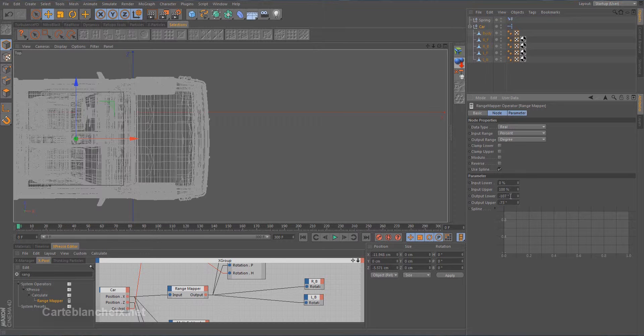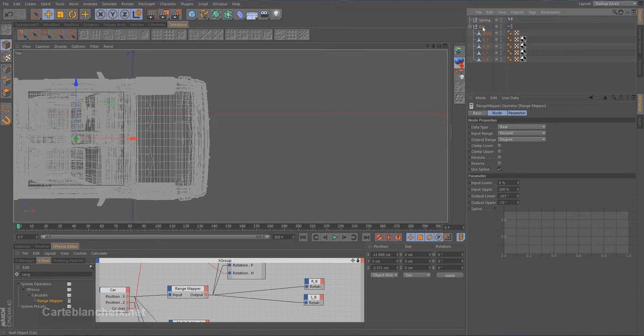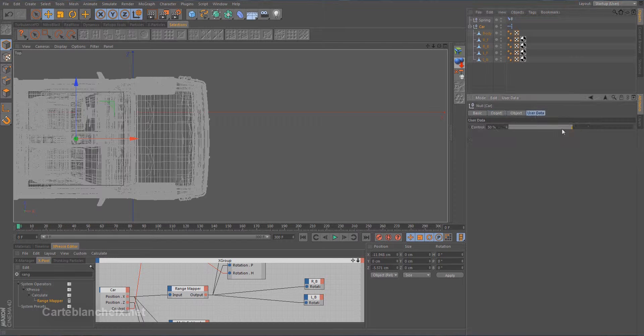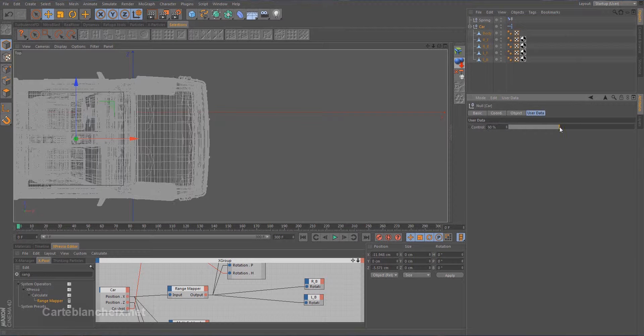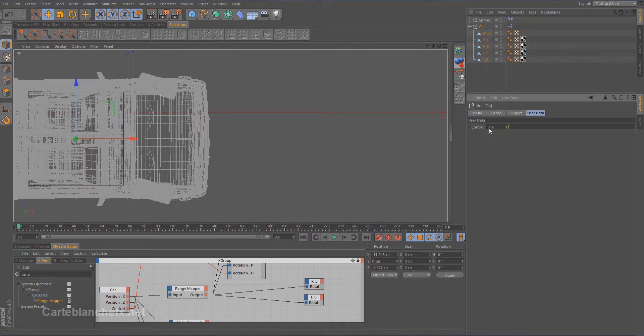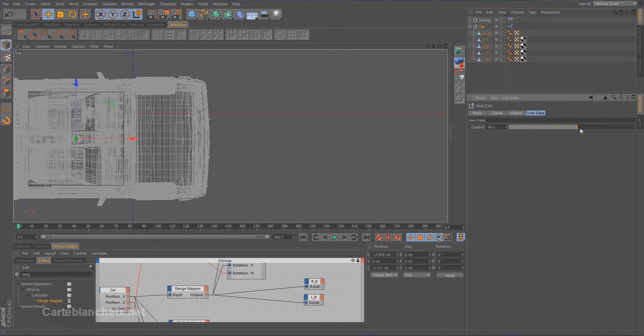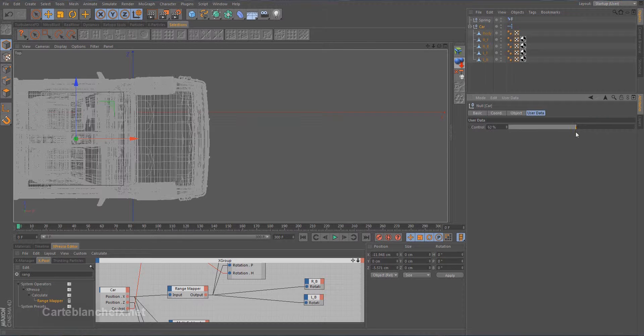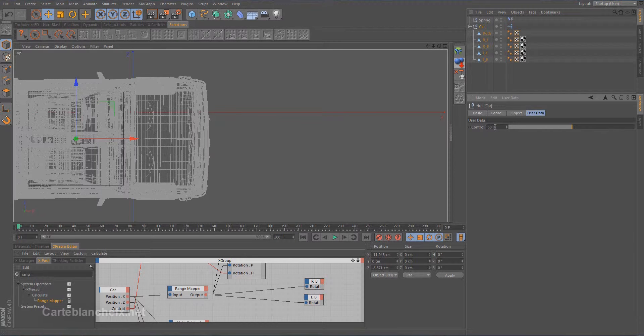This is because 180 minus 107 equals 73. Let's test it. Looks good.